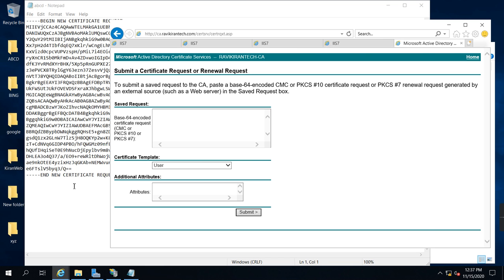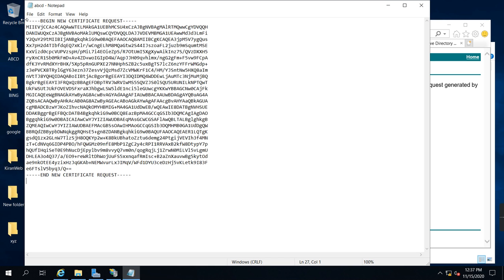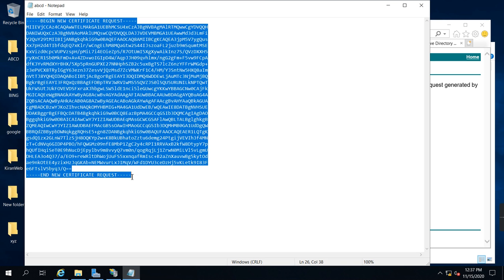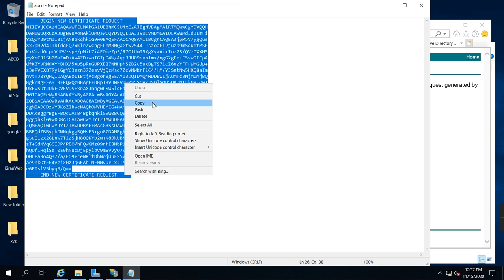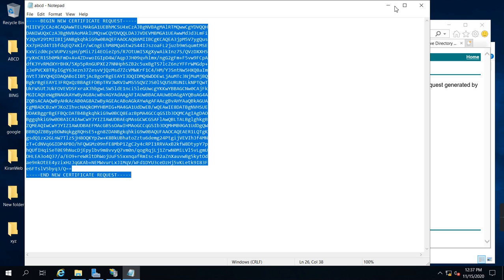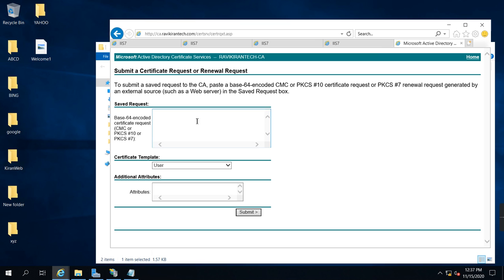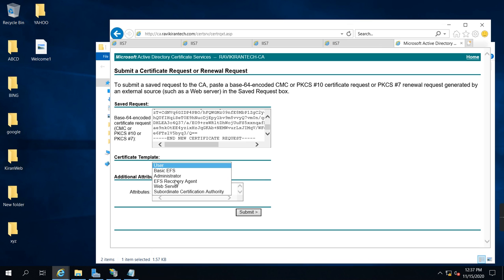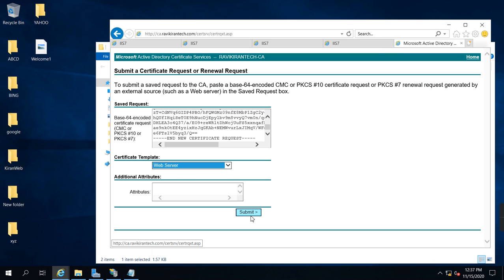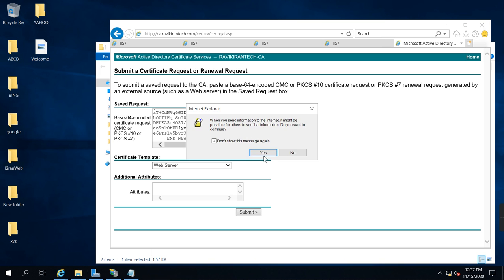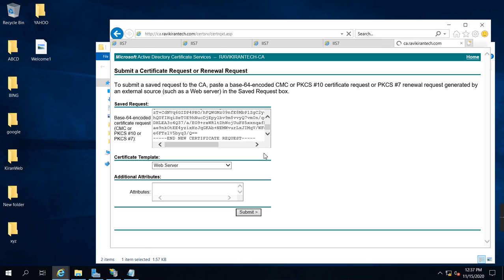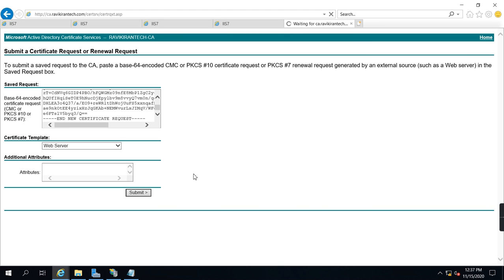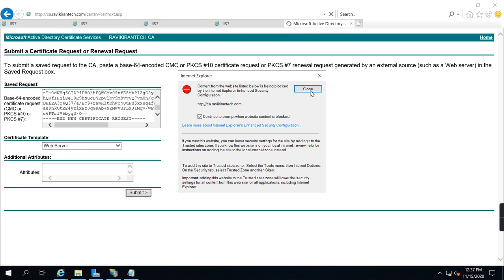You need to copy the certificate, copy and paste it. You select which certificate you are going to request - web server. Select the web server and click submit. Once you click submit, it is waiting for request from the server.